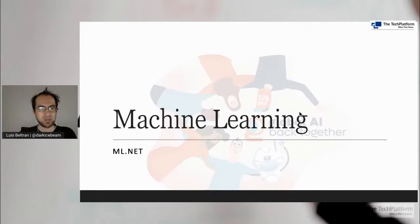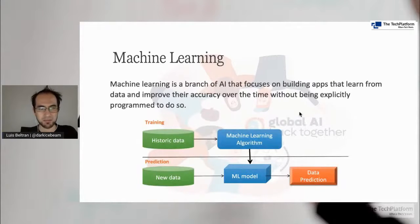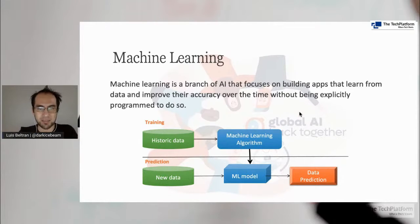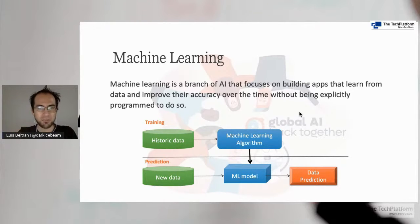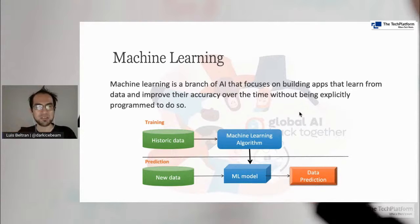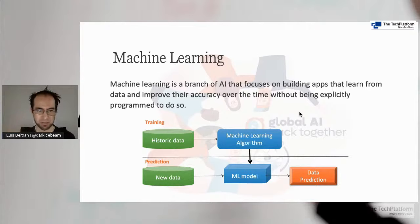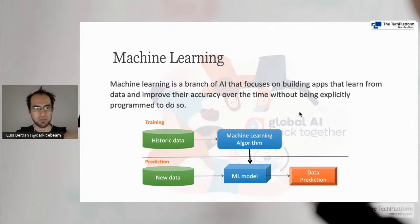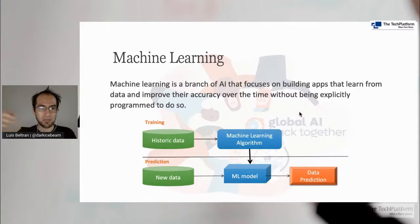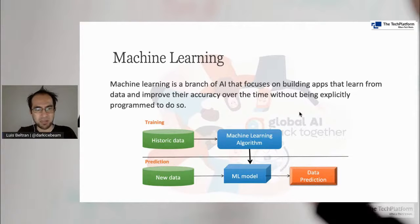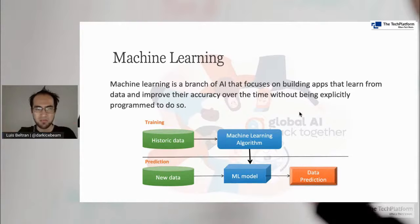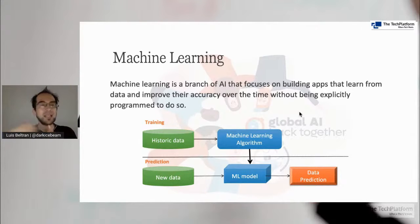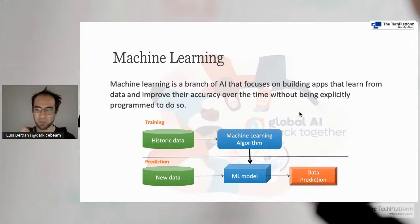One of these tools is ML.NET. But what is machine learning? Basically, it's part of artificial intelligence. It's a field that focuses on creating applications that are trained from data. They learn, they identify patterns. Usually, this data is something that we gather in the past. Companies have a lot of historic data that they can use to predict the future.